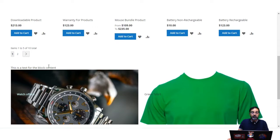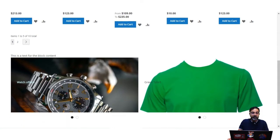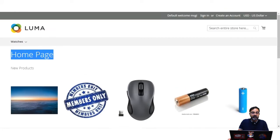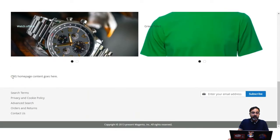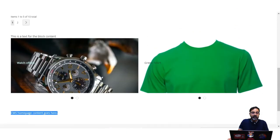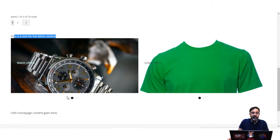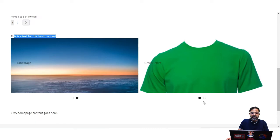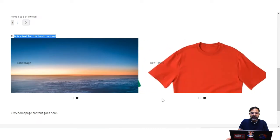Similarly, I have used a widget to position a block on the home page. Here you can see the CMS home page dummy content, and just above that we have inserted a block using the widget. This is the block content — a text line — and two sliders with two different images on each slider.